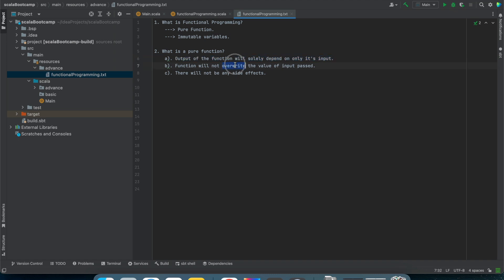The second characteristic is that the function will not overwrite the value of the input passed. While doing object oriented programming, we have this tendency — we write one function and inside that function we pass one parameter, and inside that function we write something like x = x + 3. If we change the value passed inside the function, then it will not be treated as a pure function.